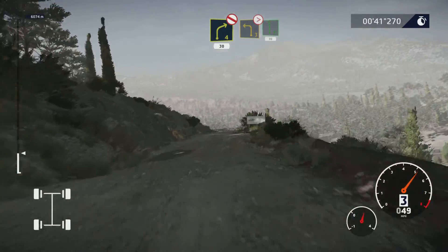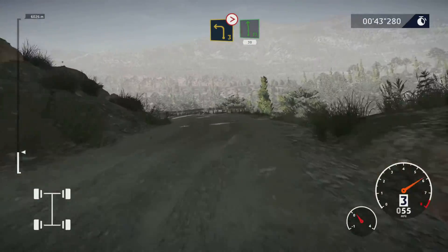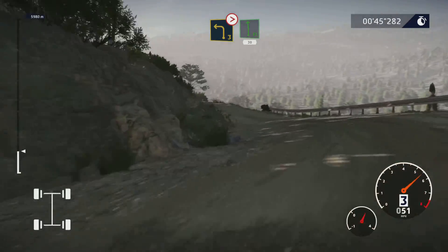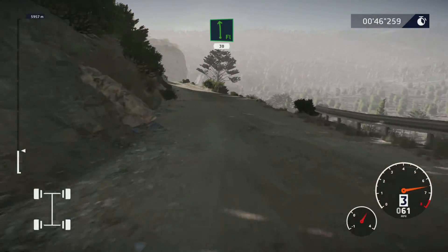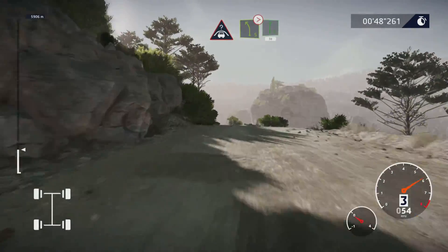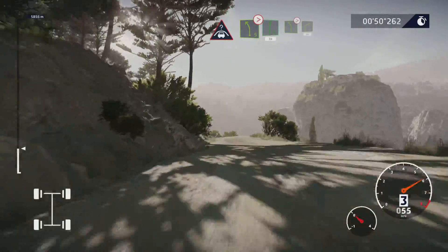Left 3, tightens, and flat left, 30. Crest, keep left, into left 5, bumpy, tightens into flat right.